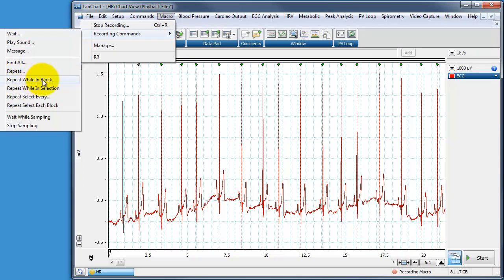So essentially whatever I do after clicking this menu button and when I finished it, it'll repeat whatever was between the first click and the last click as a loop until it reaches the end of the block. And we'll see how that works in a second. So repeat while in block.